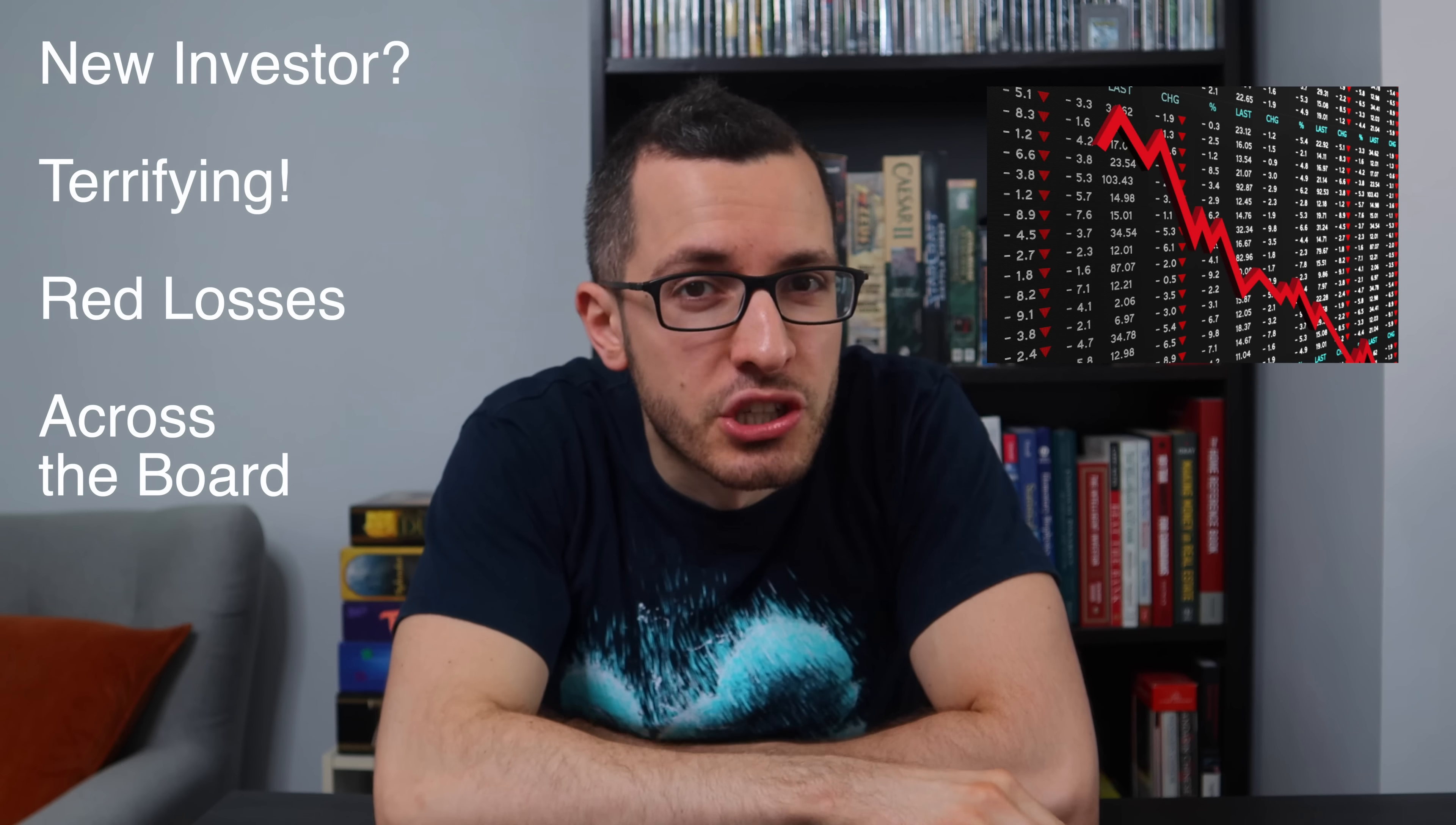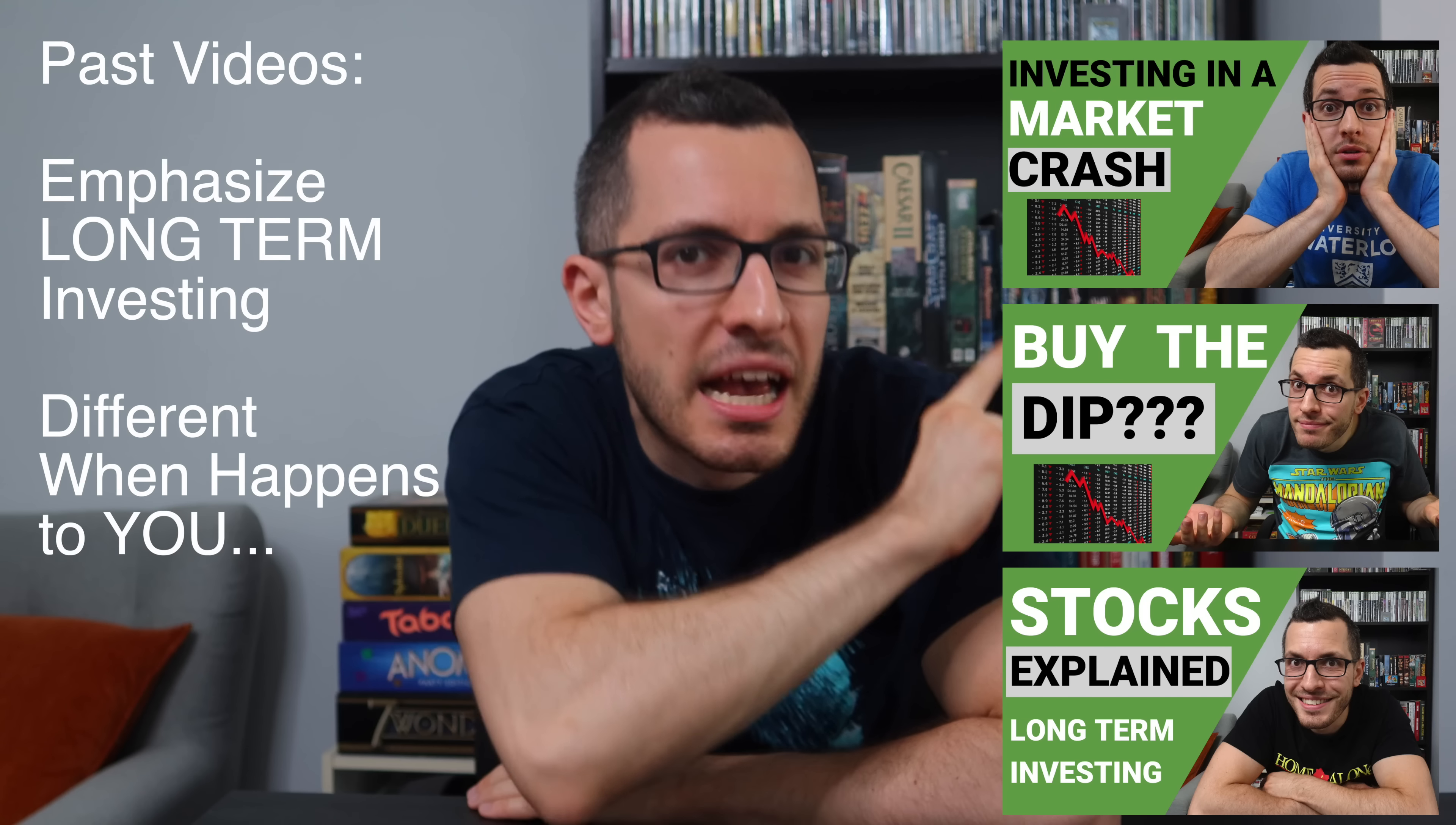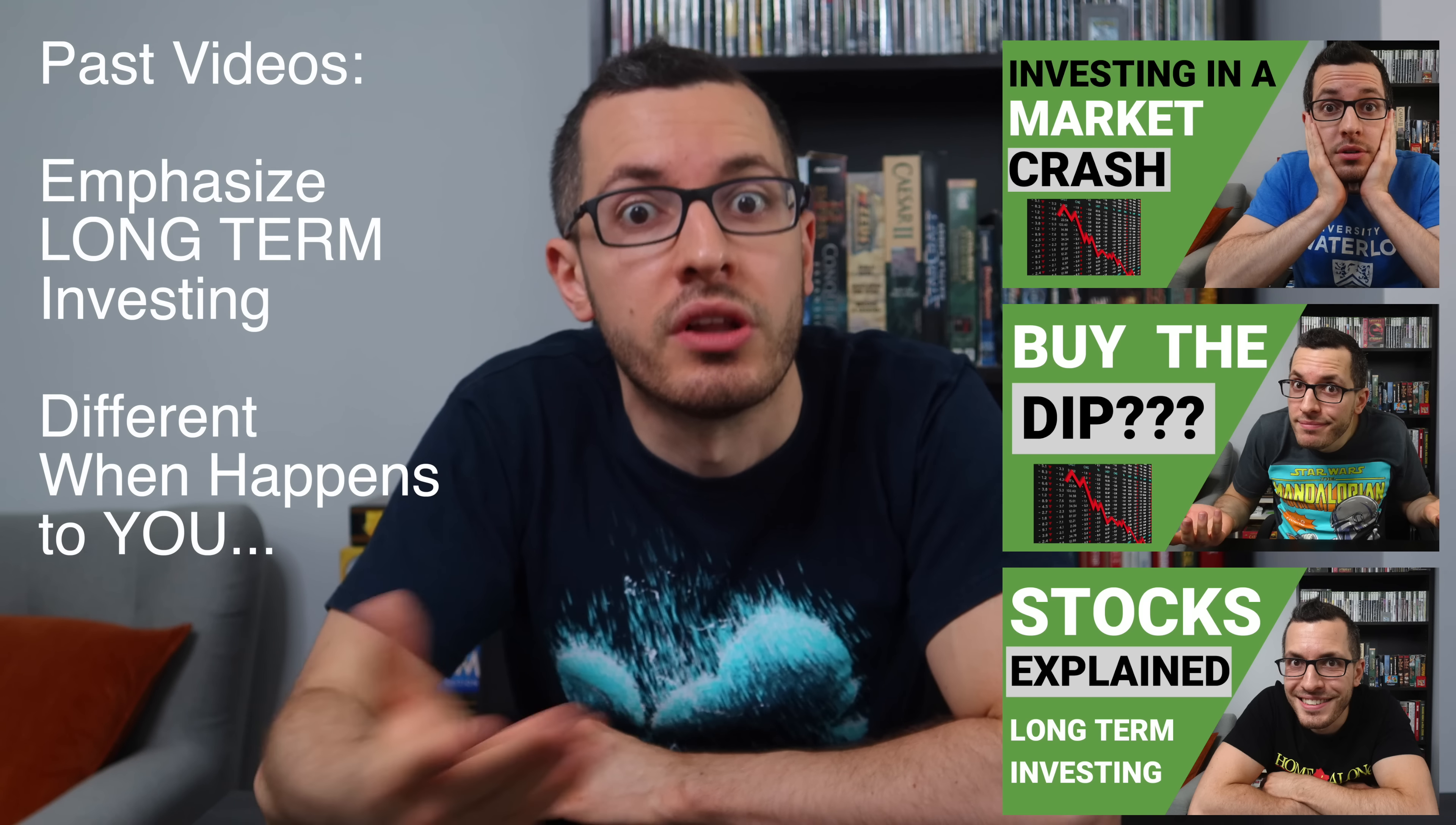I've been investing for years, so I've seen the cycles. I've seen the markets go up, and I've watched the markets go down. And that's totally normal. I expect this. But if you're a new investor, you just started buying stocks a few months ago, it can be genuinely terrifying to log in and see red losses across the board.